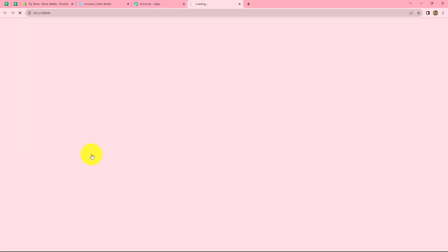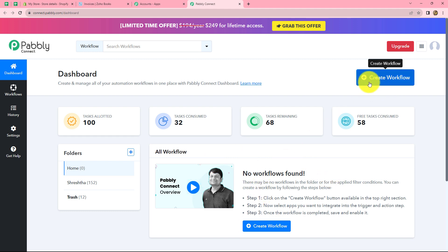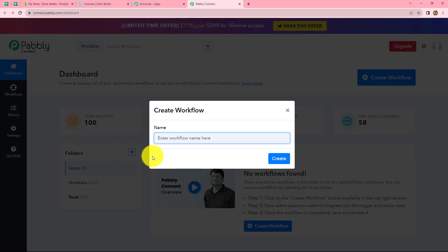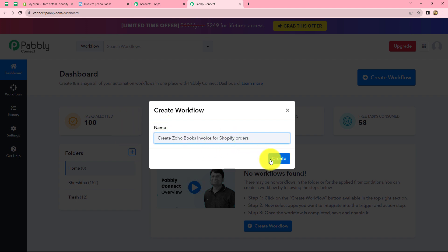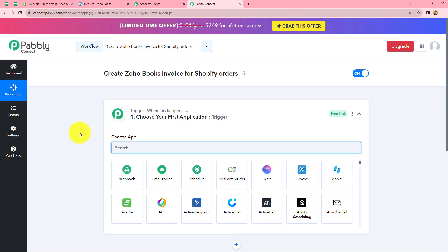Let's click on Access Now, which will take us to the dashboard of Pabbly Connect. Here we can find all the workflows we have created. To create a new workflow, we have to click on the Create Workflow option on the right corner in blue. A dialogue box appears asking us to provide a suitable name for this workflow. Let's name it 'Create Zoho Books Invoice for Shopify Orders' and click on Create.